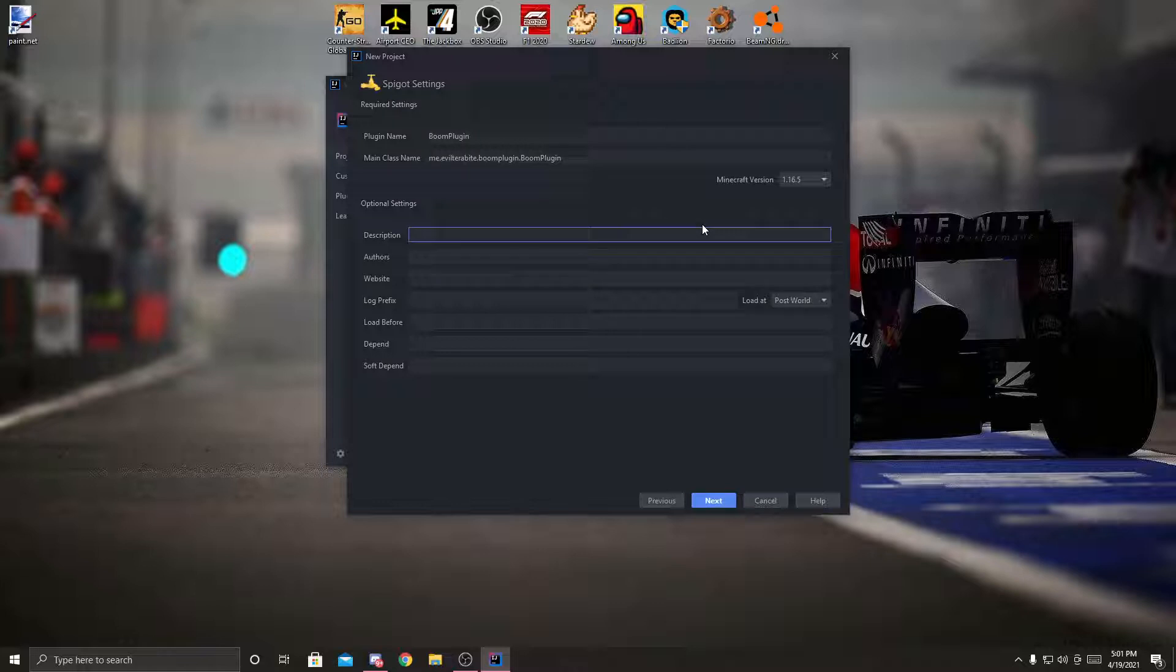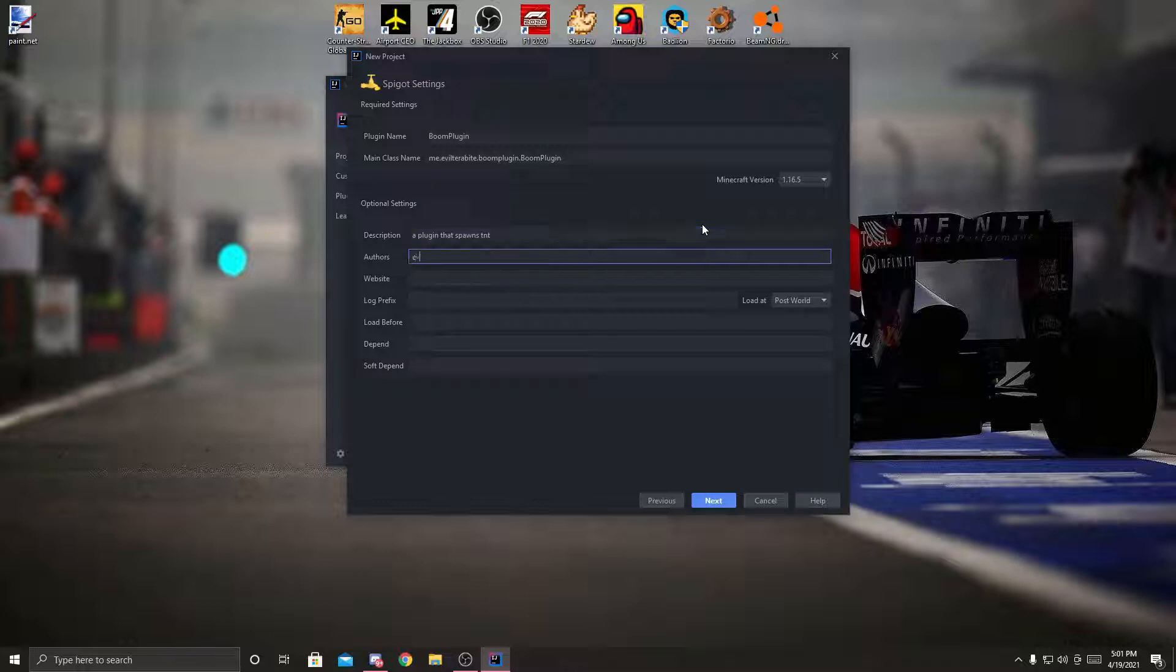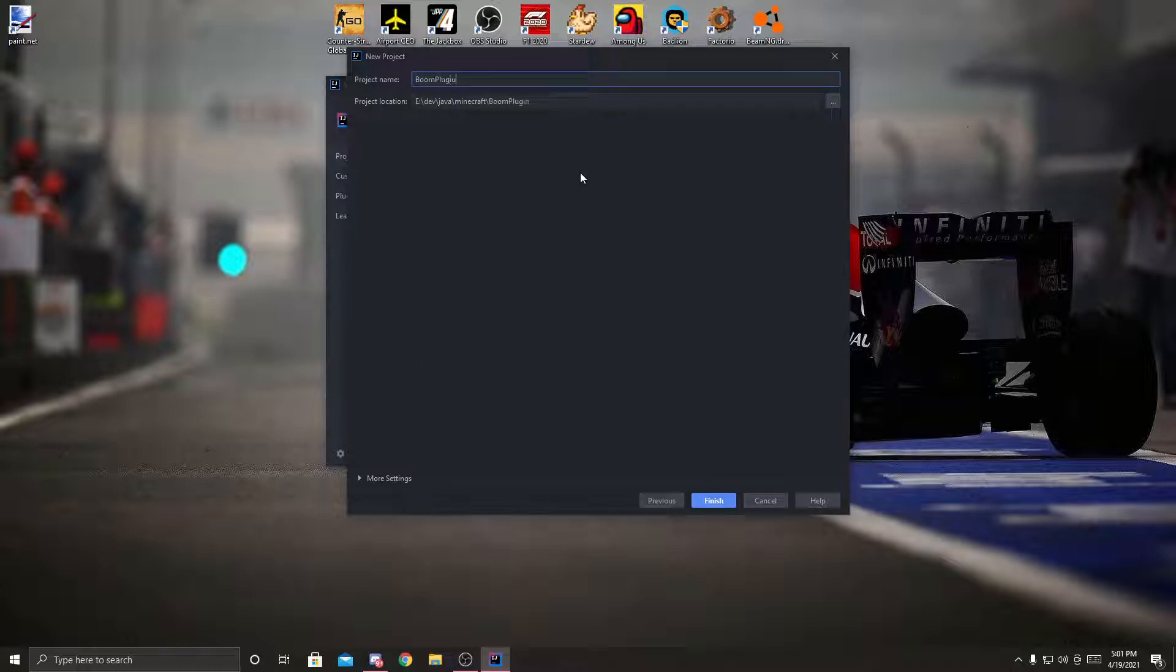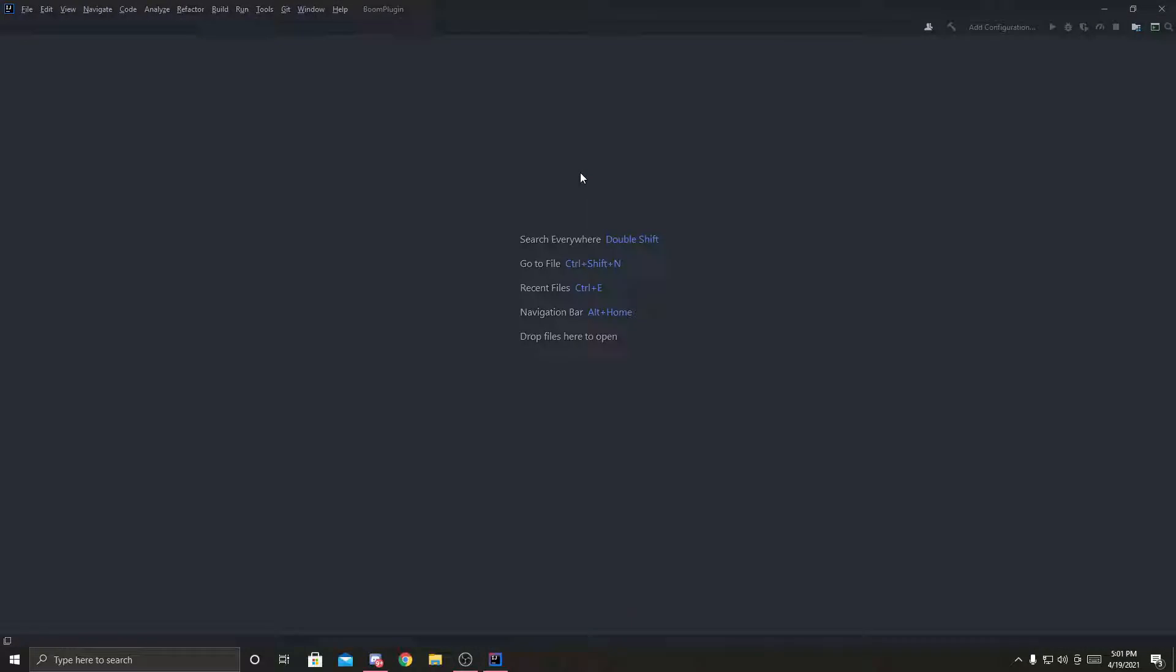The description is going to be plugin that spawns TNT author evil terabyte. Okay, next, project name, boom plugin, same as my project title, and it's going to create the plugin for me.